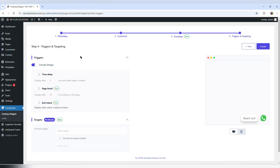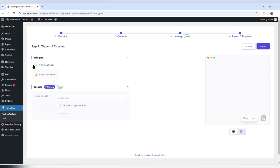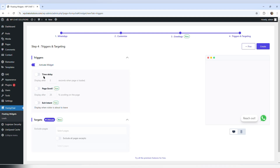Now on the last step, triggers and targeting, I have two options. The first one is triggers, and it's active by default. When I activate it, I have these options: time delay, page scroll, and exit intent.